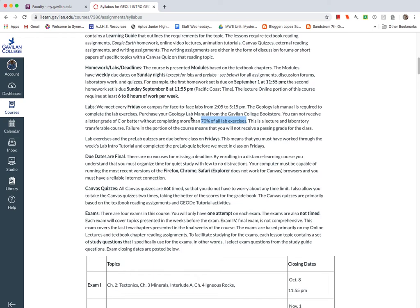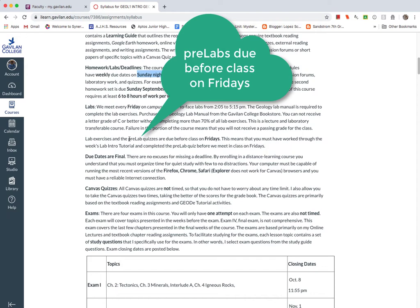And then also note that since most assignments are due Sunday nights, that's mostly the lecture material, like the textbook quizzes, or maybe I have you do some discussion forums. So those are due Sunday nights. But the pre-labs are due before class on Friday. So make sure you get those done because every week there'll be a pre-lab.